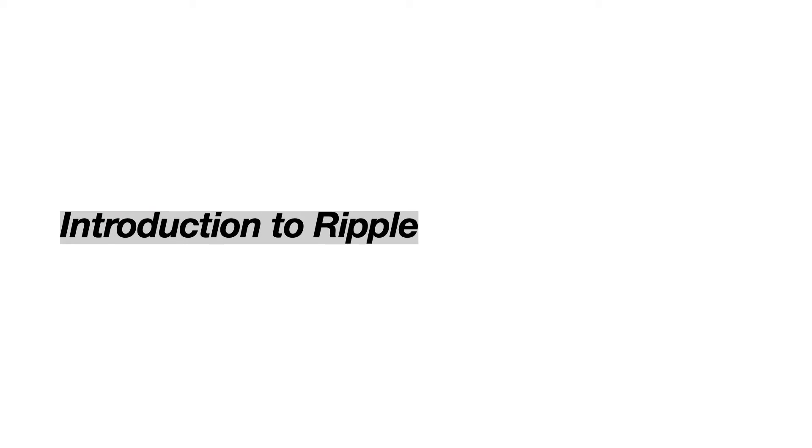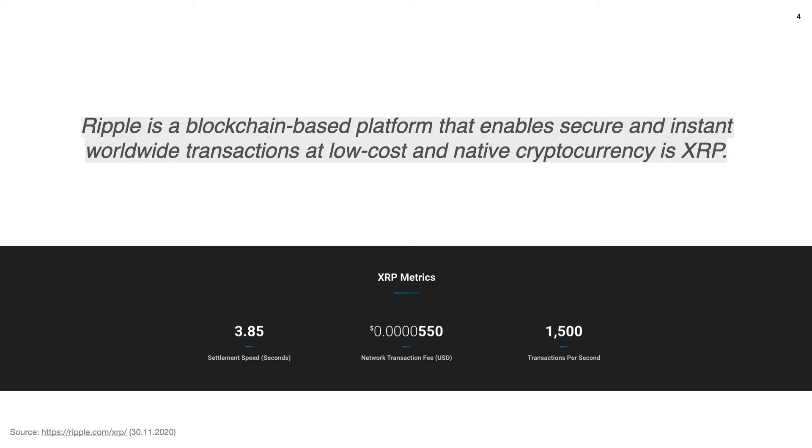Let's start from giving a short introduction of Ripple. Ripple is a blockchain-based platform that enables secure and instant worldwide transactions at low cost and it has a native cryptocurrency called XRP. Unlike Nakamoto's consensus protocol in Bitcoin or Ethereum, the Ripple consensus protocol does not rely on mining. But it uses a voting process relying on the identities of its validator nodes to reach consensus. This makes Ripple much more efficient than Bitcoin for processing transactions.